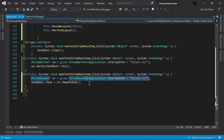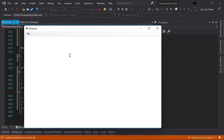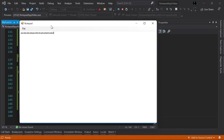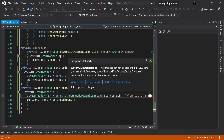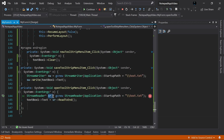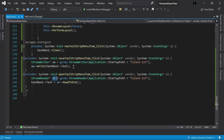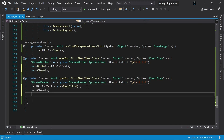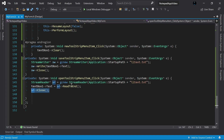Now that everything is done we can run the application. If I click New it clears the content in the TextBox. But if I click Open it gives us an exception — the file was not found — so first let's save the document. After saving, if I click Open again we get another exception because the StreamWriter has opened the file and not closed it, so the StreamReader cannot access it. To fix this we simply add 'sw->Close()' after writing, and 'sr->Close()' after reading.